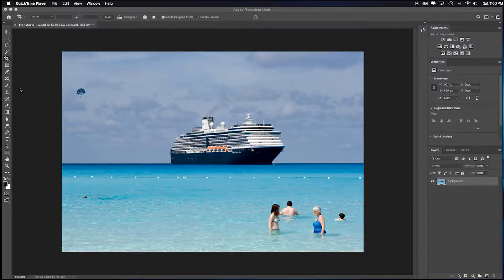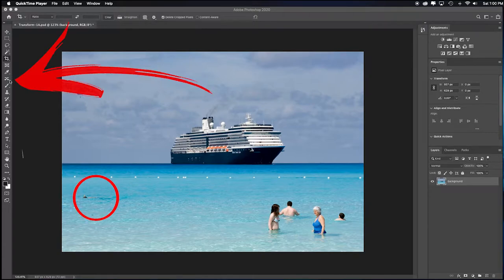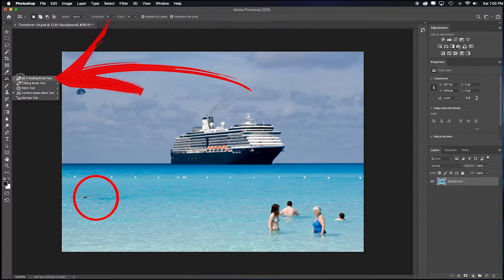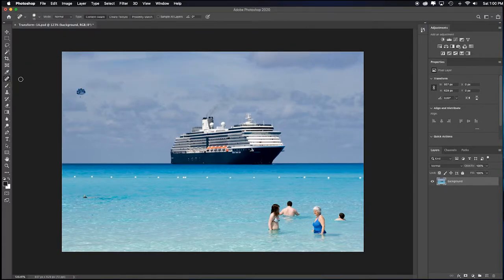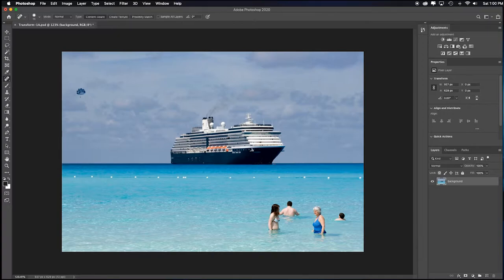First off, I want to get rid of the snorkeler. So what I would do is come and select the Spot Healing Brush tool and just paint over the snorkeler, get rid of that little spot. He was distracting, not exciting enough.